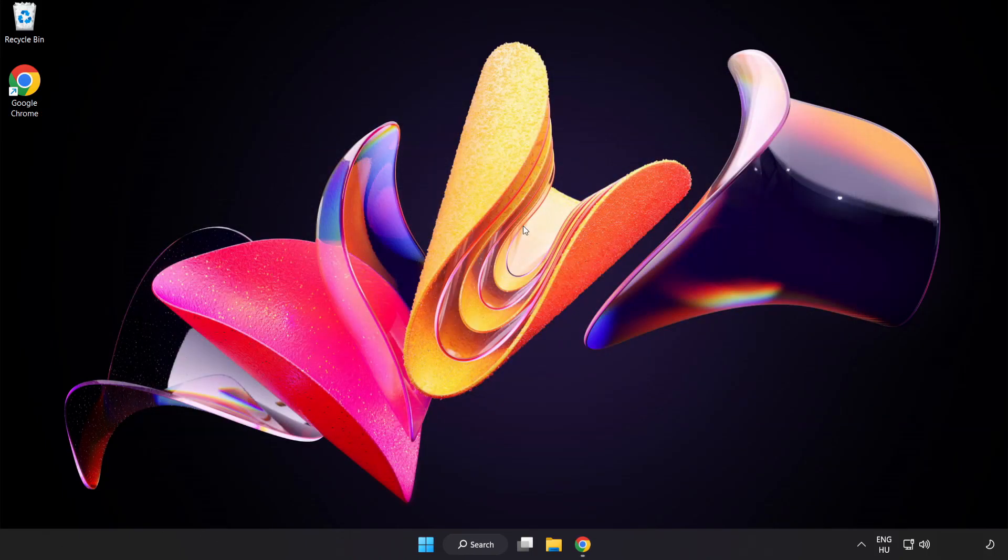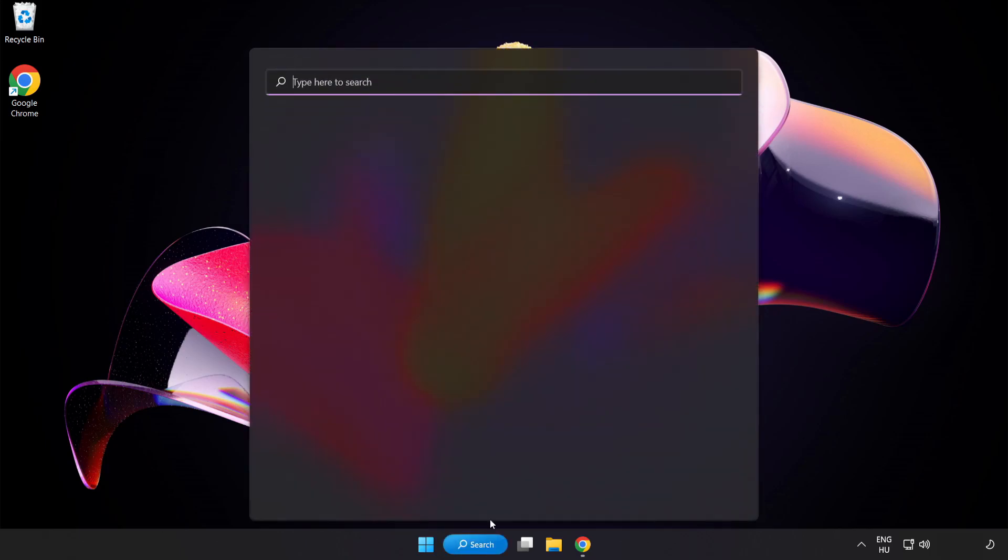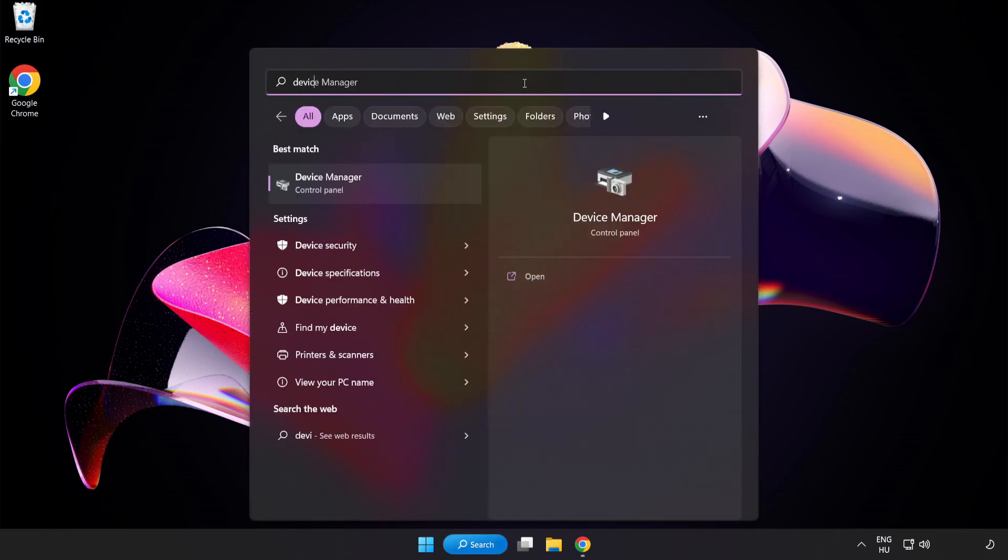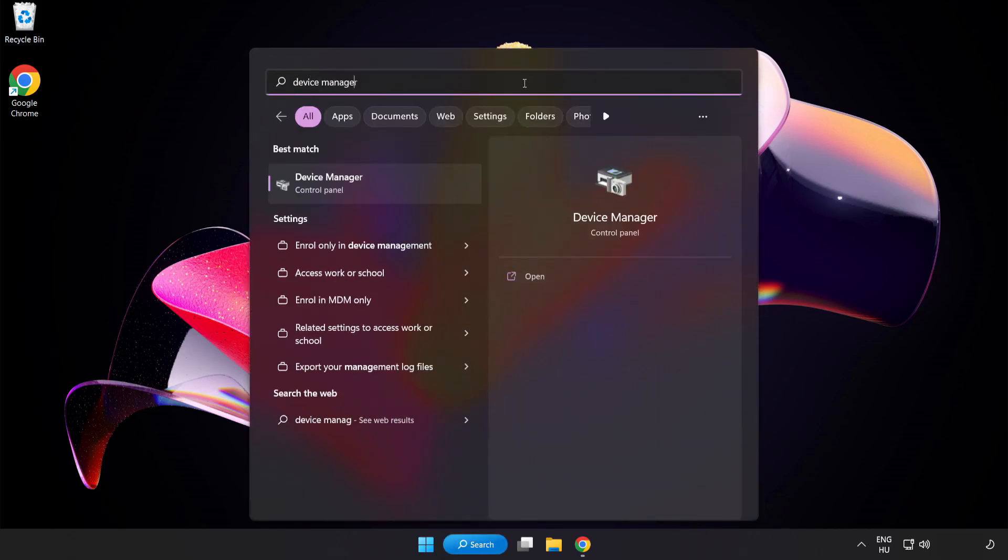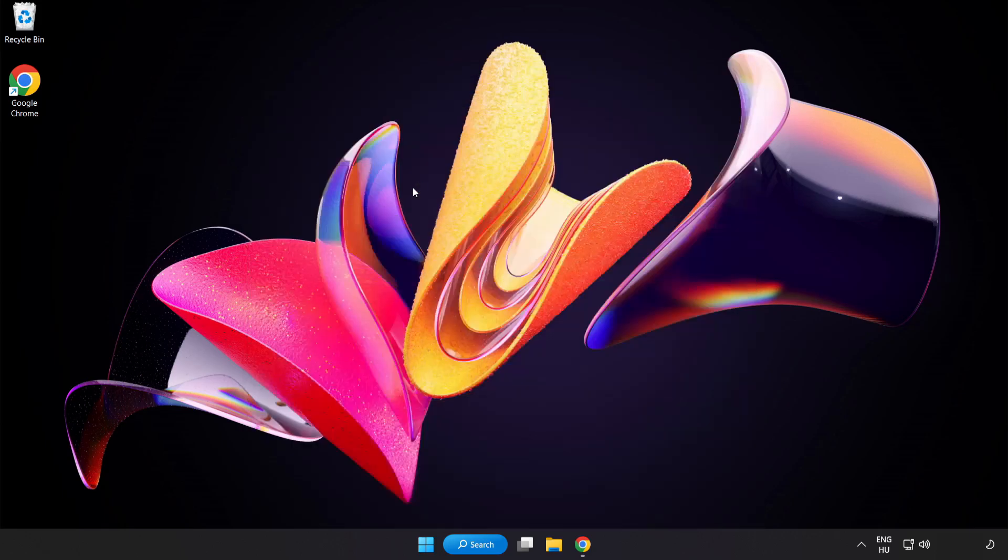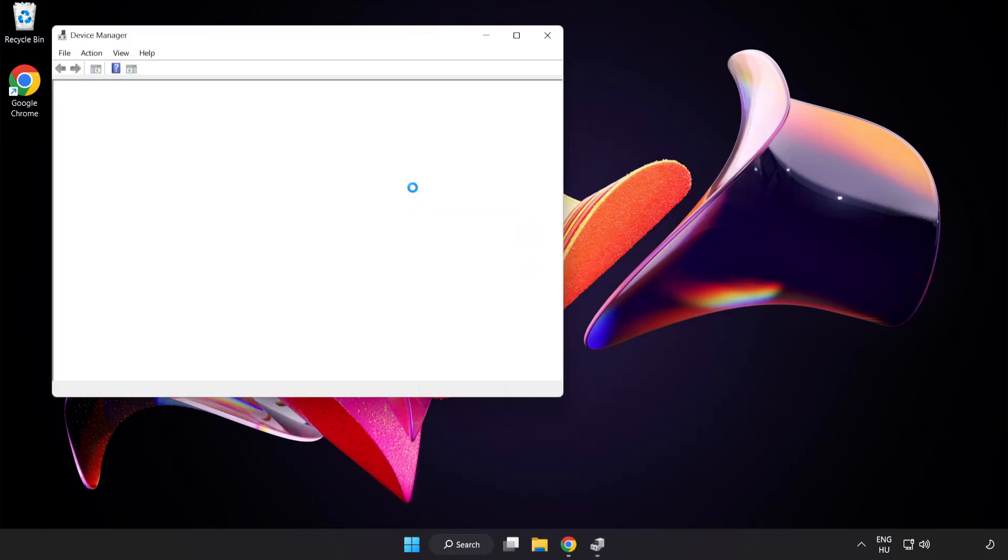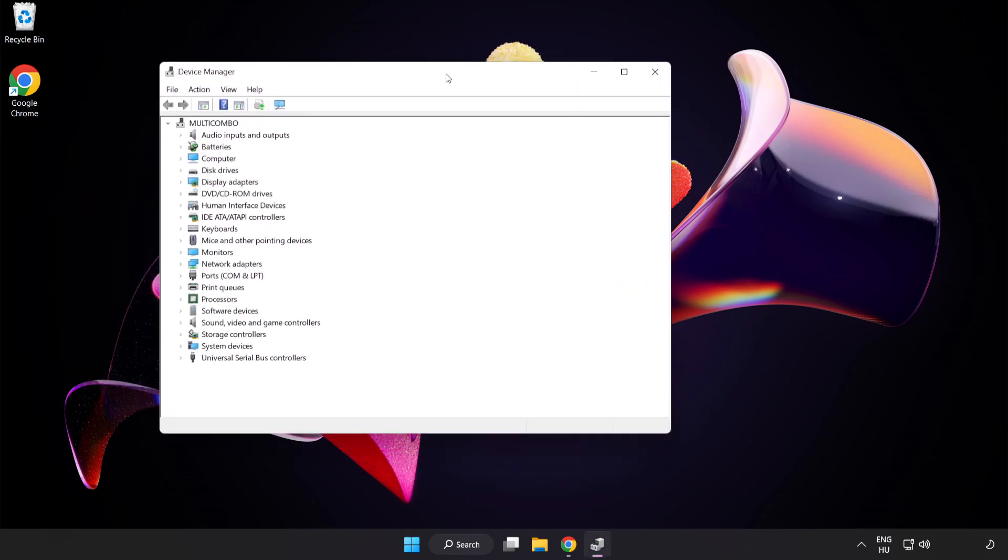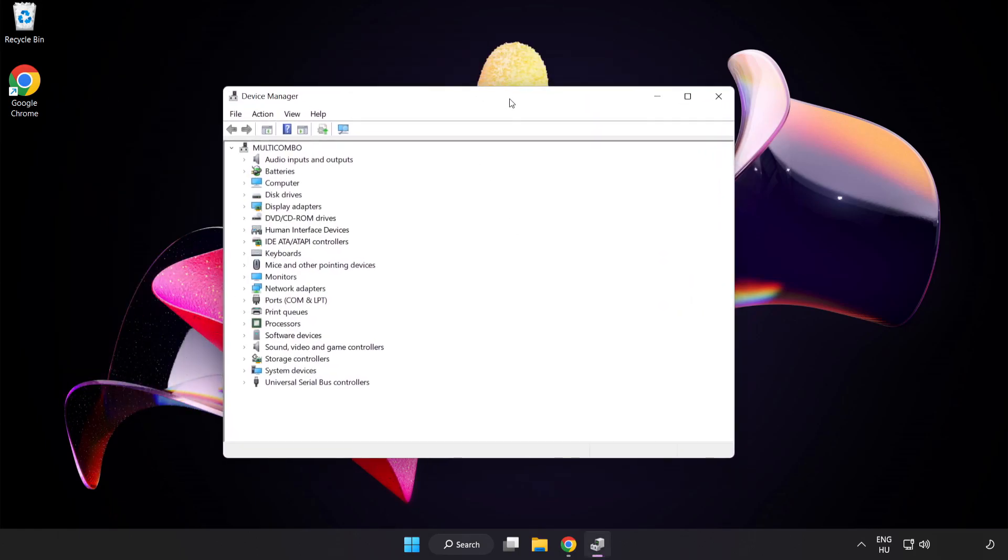Click the search bar and type Device Manager. Click Device Manager. Click Display Adapters.